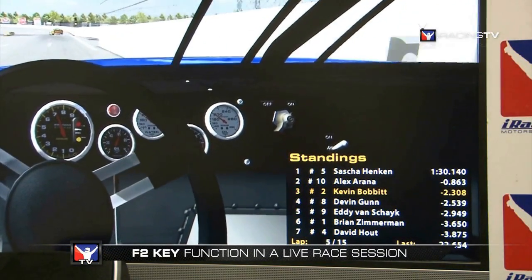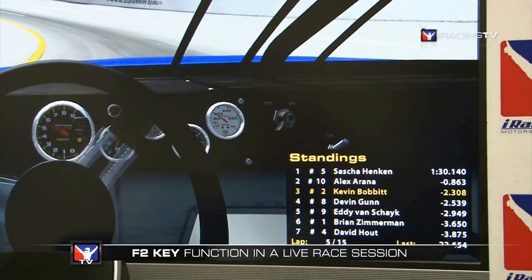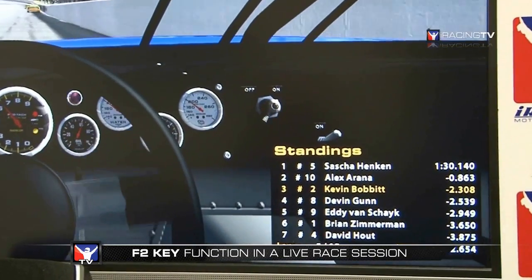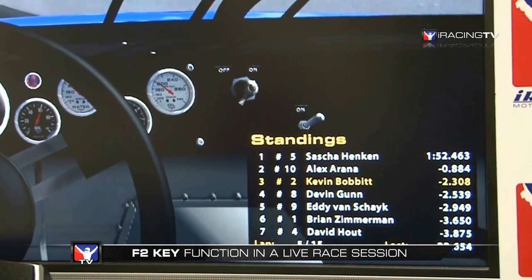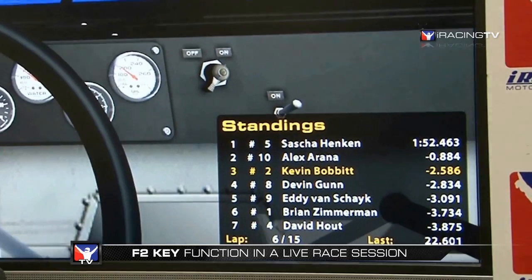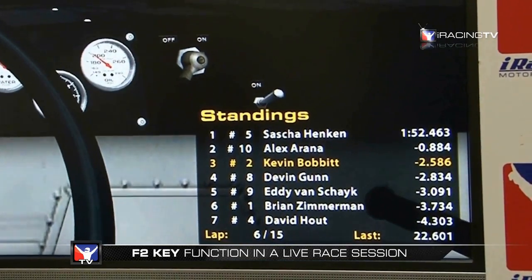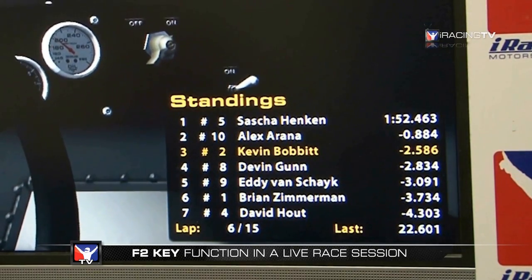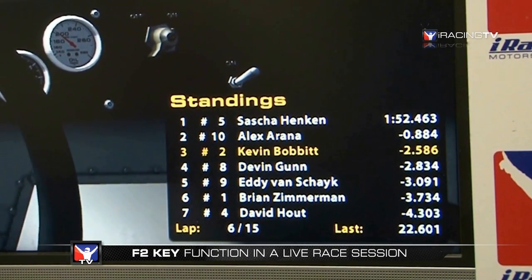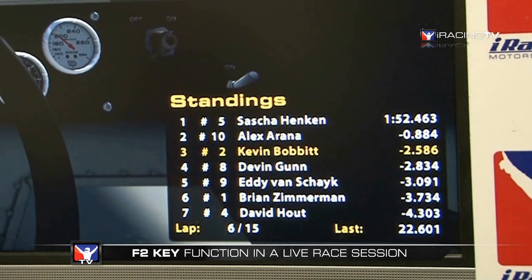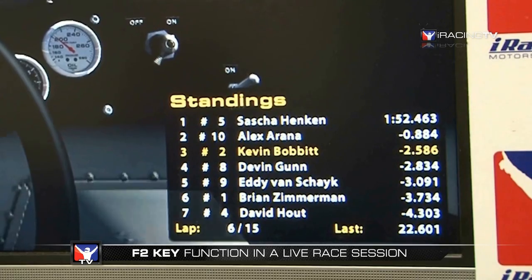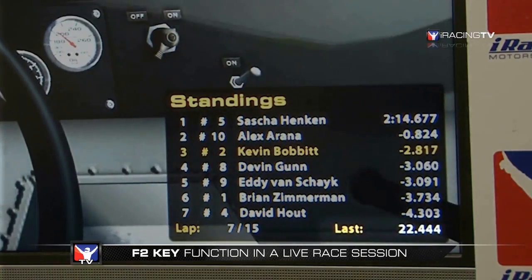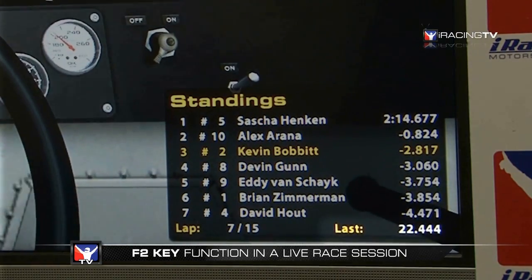The F2 standings menu changes during a race session as well. It displays the order in which drivers are currently racing on track, how much time behind they are from the leader — for example, Kevin is in third place, about two and a half seconds back, and second place is under a second back from the leader. It also displays in the lower left-hand corner the current lap you're on, and on the right-hand side your last lap time — not your best lap, just your last lap time.